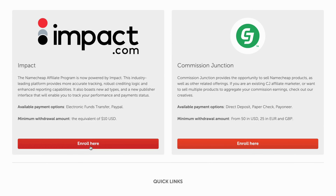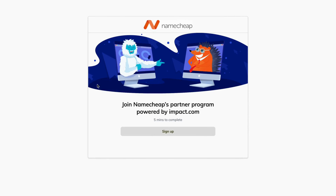For example, you can click where it says 'Enroll Here' to apply through Impact. This will take you to the page to join the Namecheap Partner Program, powered by Impact.